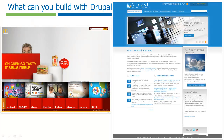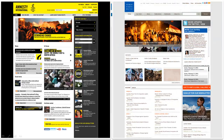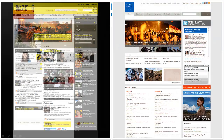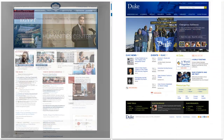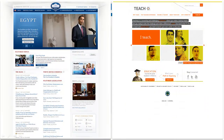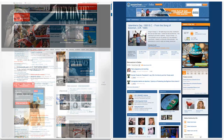Those sectors range from traditional businesses, to non-profits, to academia, government, publishing, and entertainment.